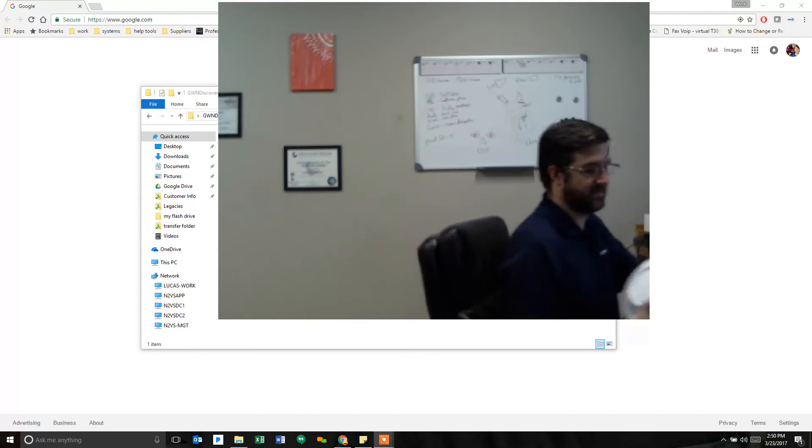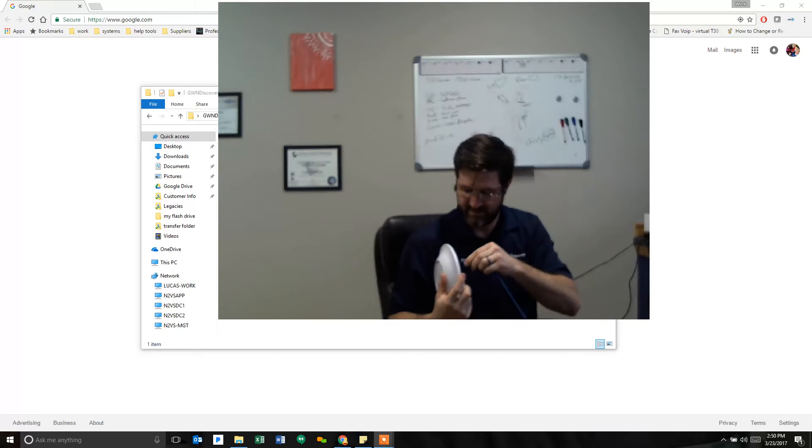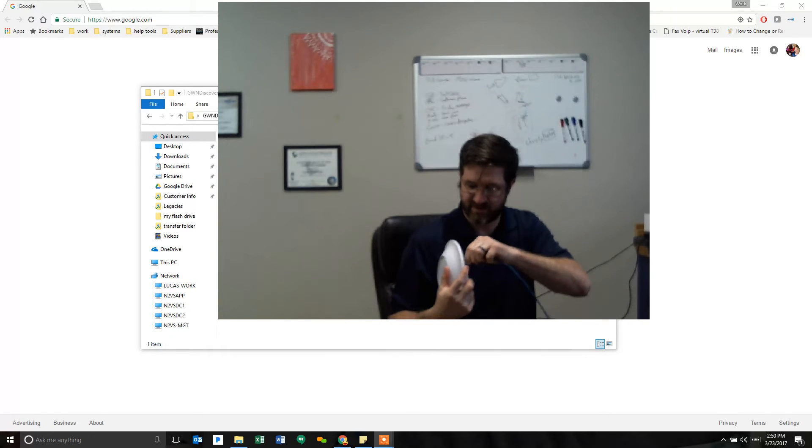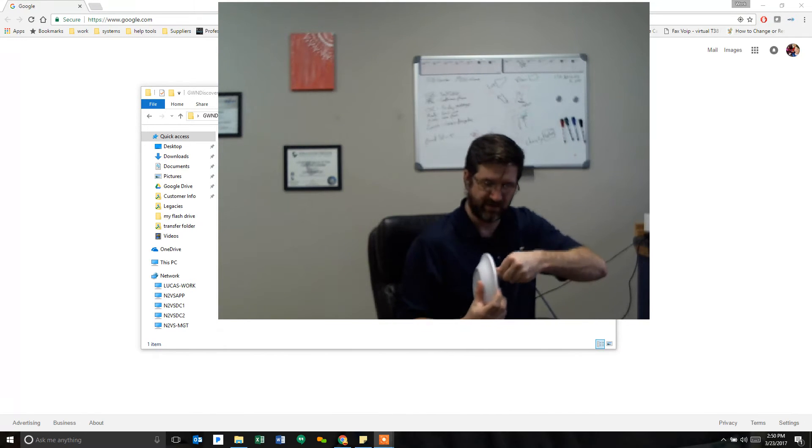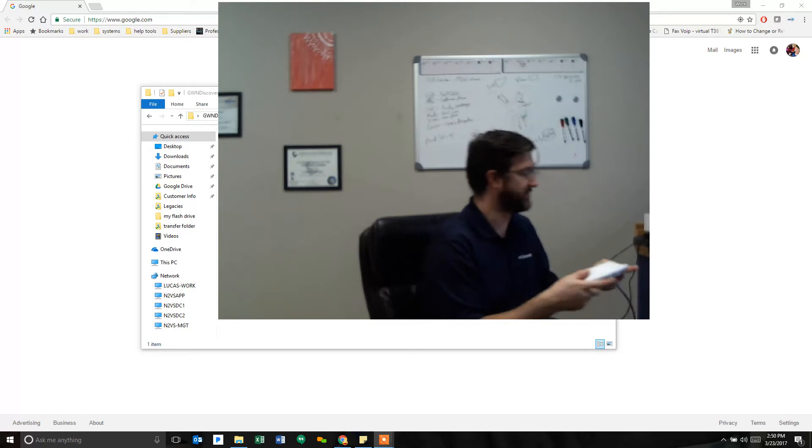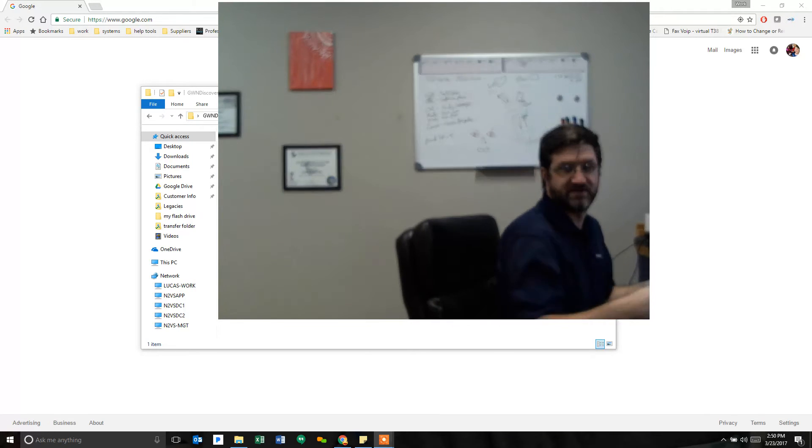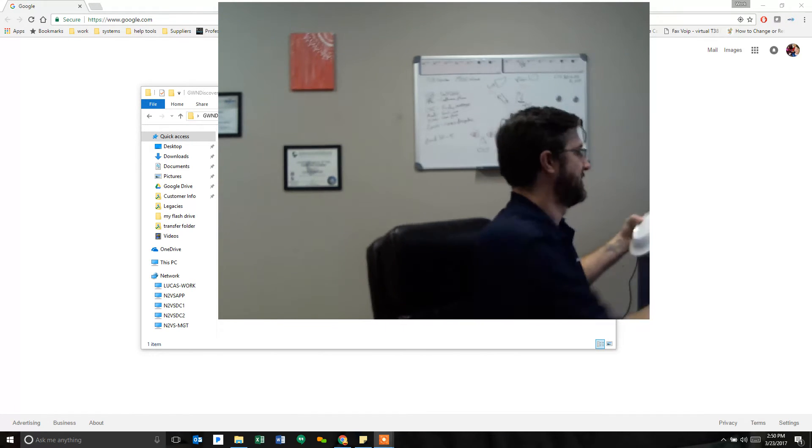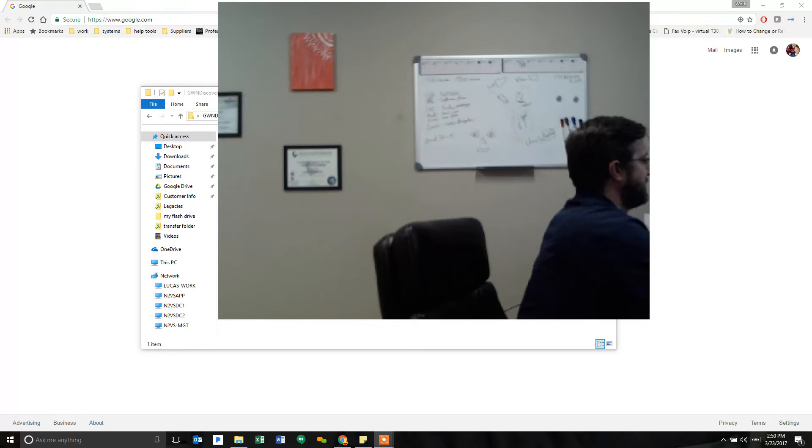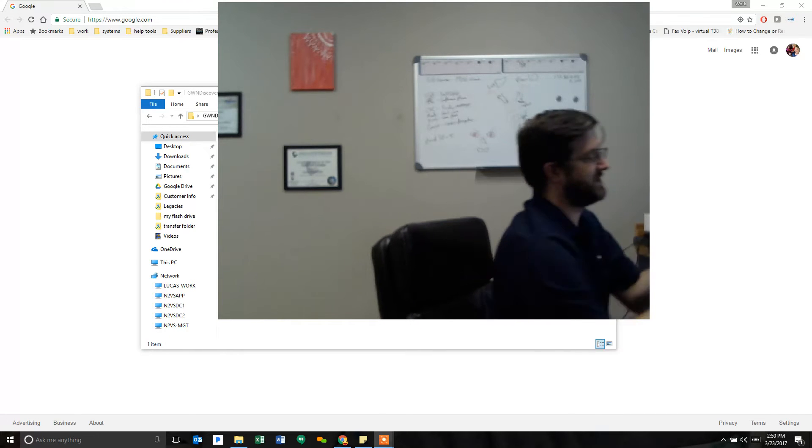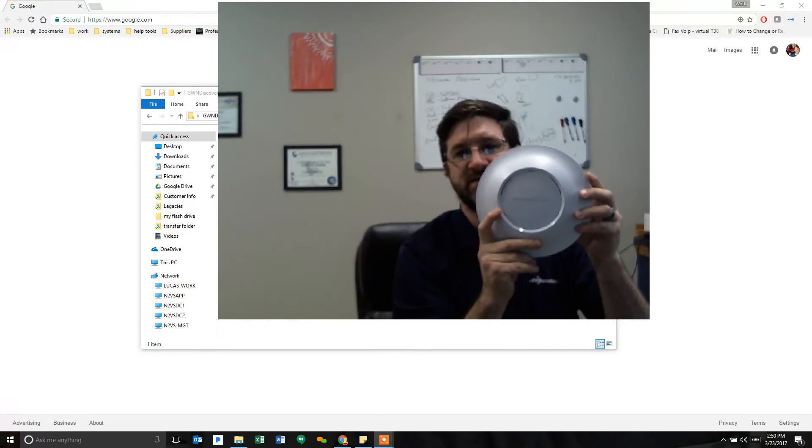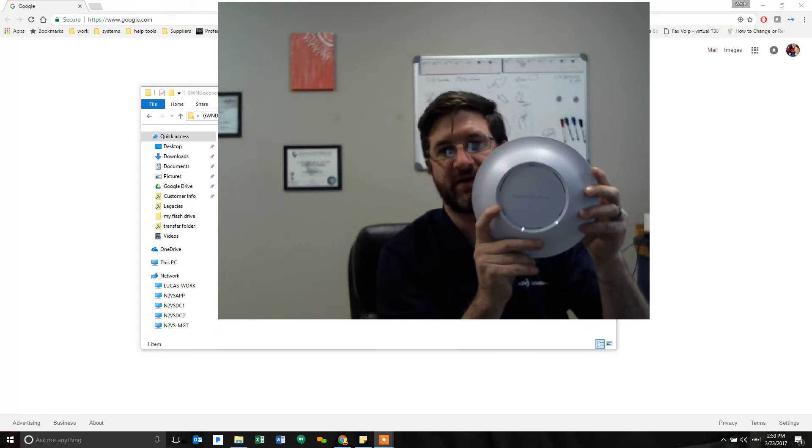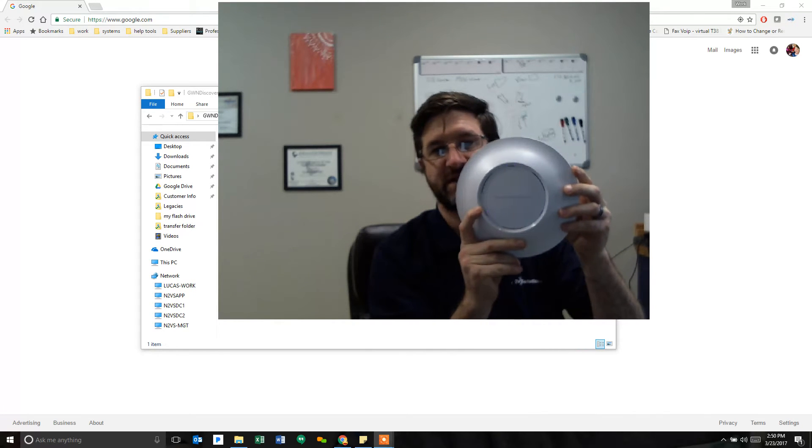Very simple. PoE switch. Plug it in and we're going to let it boot up. Once it boots up, the lights on the top will start flashing. And you can see this. There we go. Purple flashing lights.